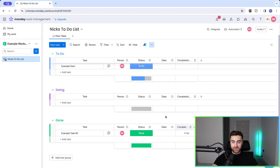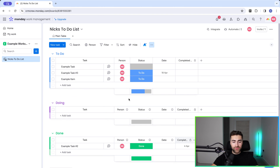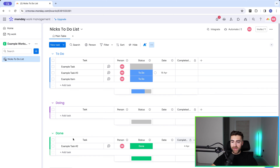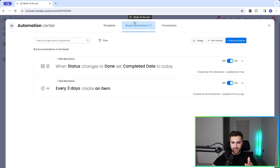Now I want to tell monday.com that 30 days after the completion date, I'd like to archive this task. Because if we have multiple tasks every day, this list could become enormously long, so I want to auto-archive. To do that, go to the Automate button again in the top right-hand corner, go to Board Automations, and select Add Automation.